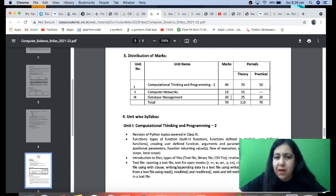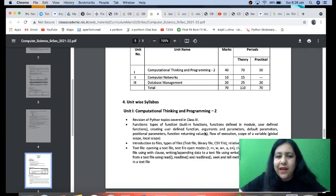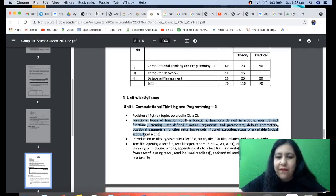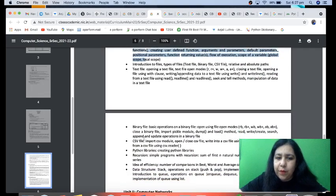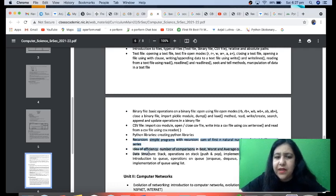So the 70-mark paper: Computational Thinking and Programming is 40 marks, Computer Networks is 10 marks — this is a theory chapter with case-study based questions — and Database Management is 20 marks. It's a very interesting and simple topic. We do SQL language in this. The major thing you do here is build on the Python you already learned in Class 11 — so it's a revision and extension of Python topics covered in Class 11. We'll do programming using functions and file handling.